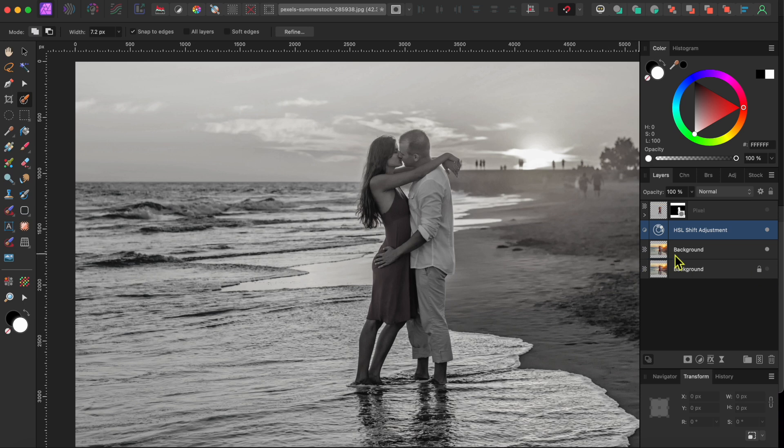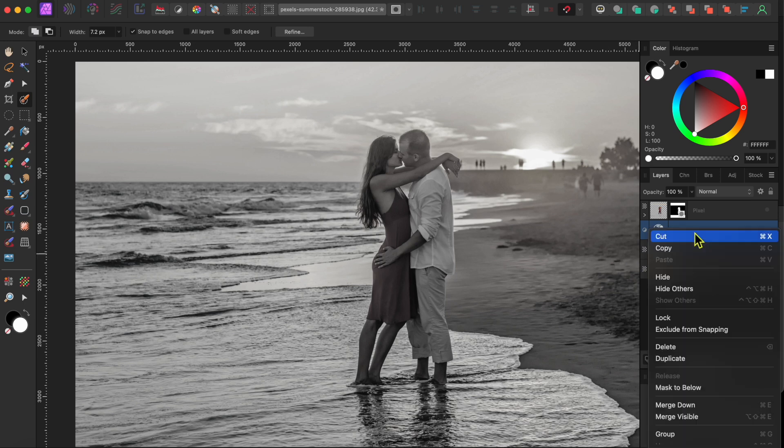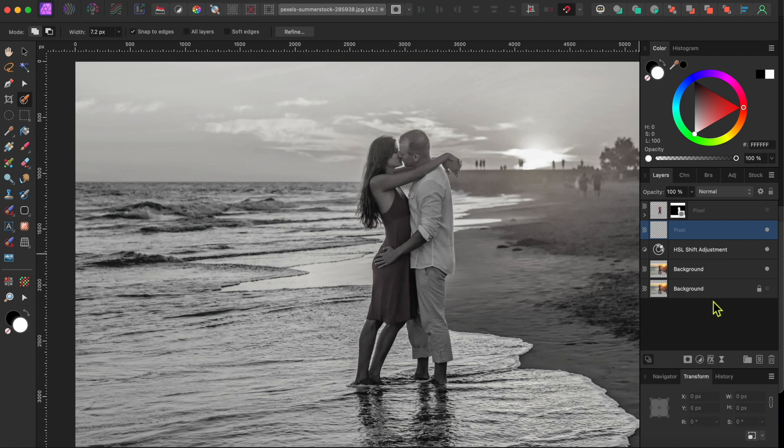Next, I'll right-click on the Adjustment layer and scroll down to Merge Visible. This will put the black and white image into its own pixel layer.